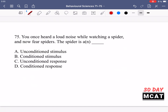In question 75, you once heard a loud noise while watching a spider and now fear spiders. The spider is a blank. We're talking about classical conditioning. You heard a loud noise while looking at a spider, and now you fear spiders. In classical conditioning, the unconditioned stimulus was the loud noise, and the unconditioned response — your natural response — is getting scared, since most people are evolutionarily designed to fear loud noises. The spider is the conditioned stimulus, which answers the question: option B — the spider is a conditioned stimulus.